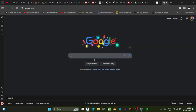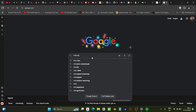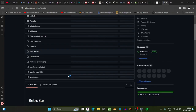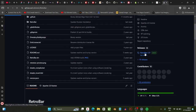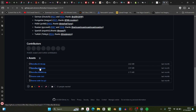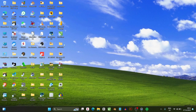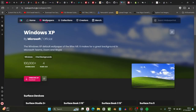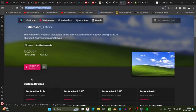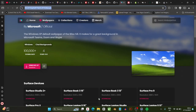Next, download a software called Retro Bar — it's also a GitHub project. When you get to its GitHub page, scroll down to Releases, click on it, and download the x64 bit version. If your system is 32-bit, download that version instead. The last thing you need is the classic Windows XP wallpaper — the green grass and sky. Go to wallpaperhub.app and download that photograph.